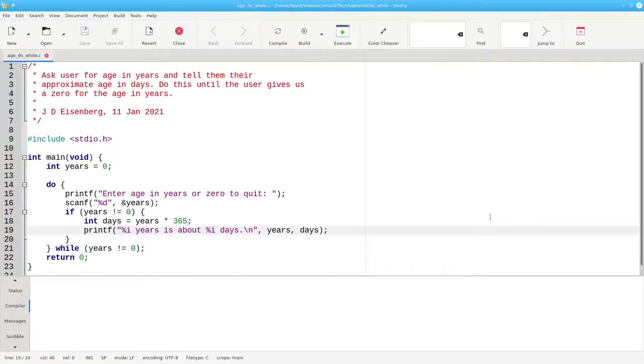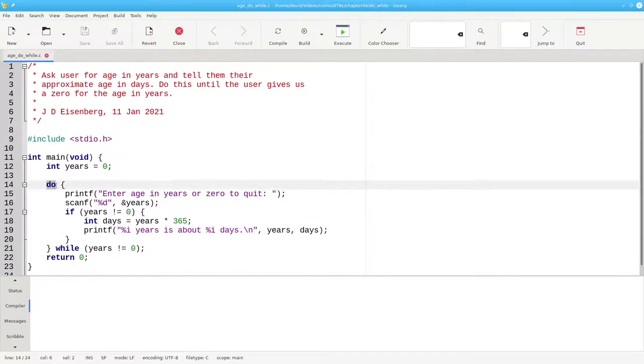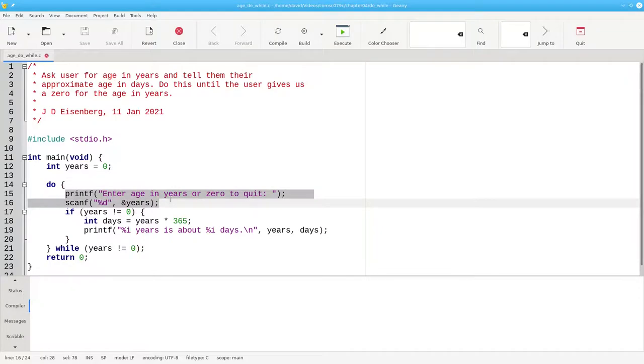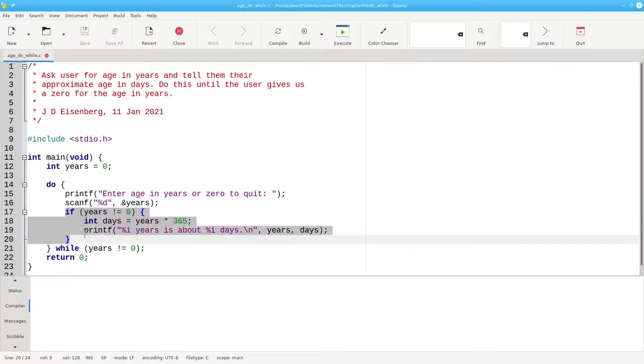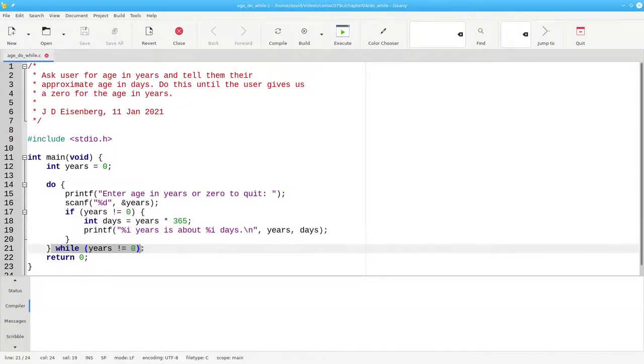And here's the code for the age program. We start the do-while loop, prompt for the input and read it in. If the input is not equal to zero, we calculate and print the number of years and days. And we do the body of the loop as long as years isn't zero.